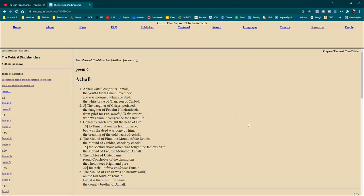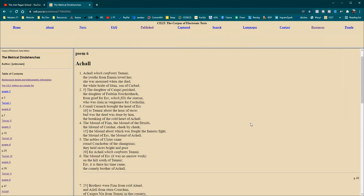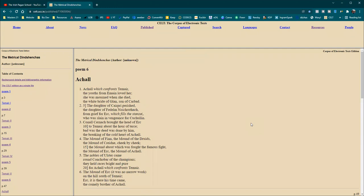So poem six is Achel, which confronts Chever, the youths from Evin loved her. She was mourned when she died, the white bride of Glan, son of Carvad. The daughter of Carpri perished, the daughter of Fadelm, Nachruhach, from grief for Urch, which fills the stanza, who was slain in vengeance for Cúchulain. Conall Curnoc brought the head of Urch to Chever about the hour of Turca. Bad was the deed was done by him, the breaking of the cold heart of Achel.